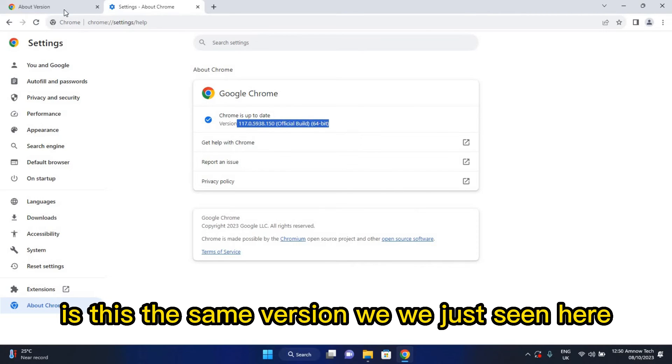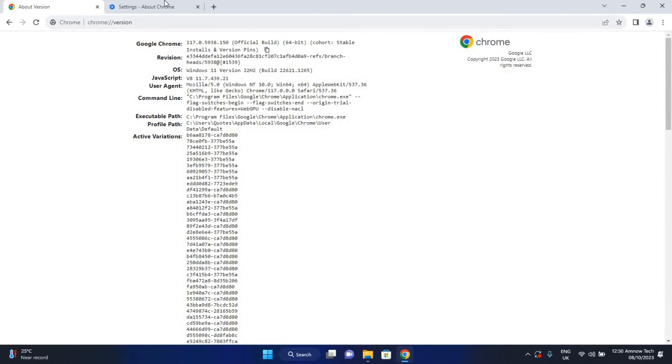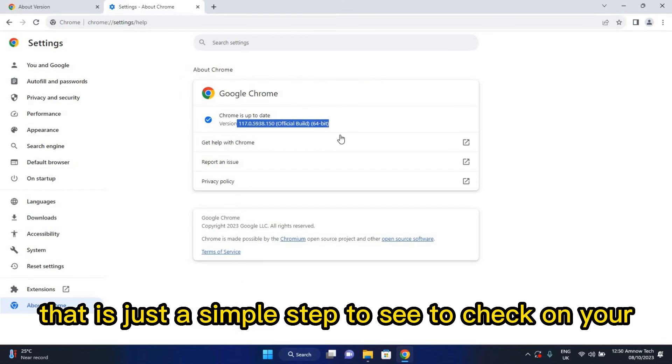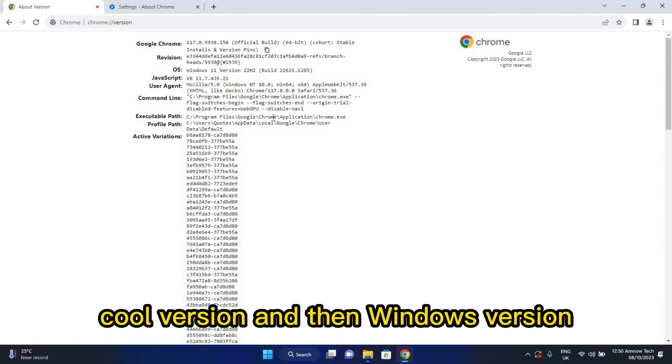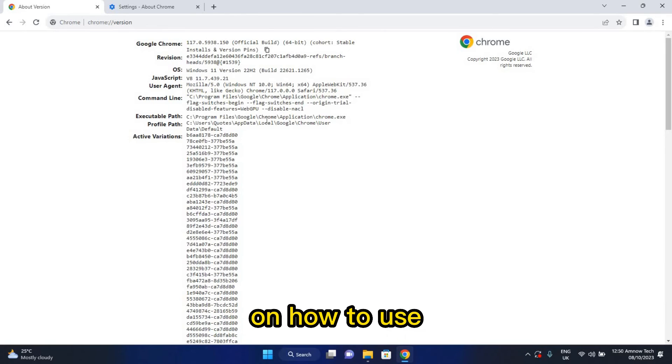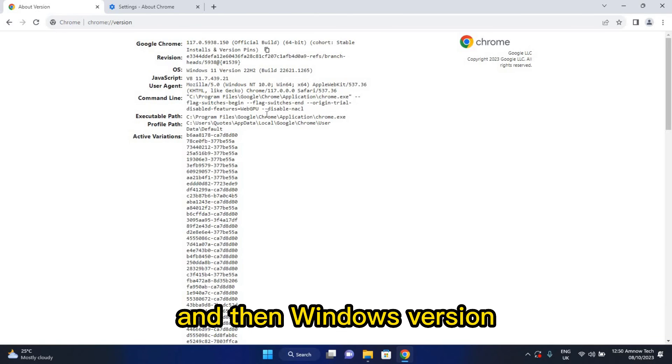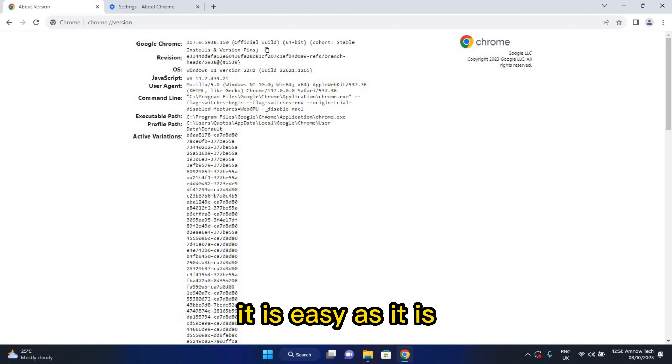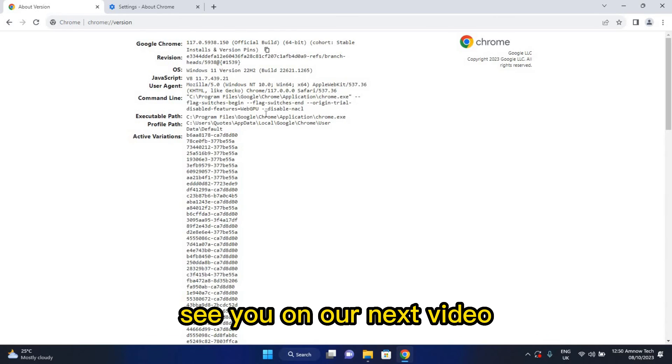That is just a simple step to check on your Chrome version and Windows version. That is just a simple video on how to use Chrome to check for your Chrome version and Windows version. It is easy as it is. Please do like and subscribe to our channel. See you on our next video.